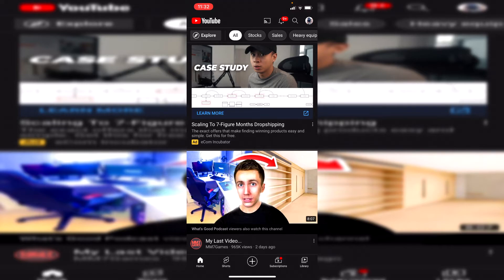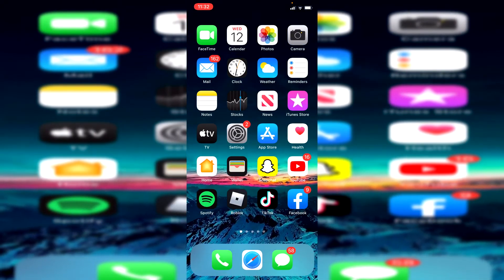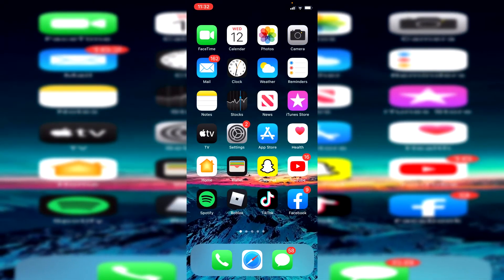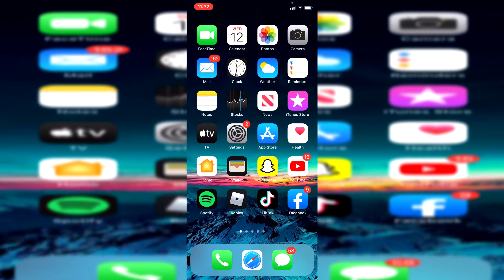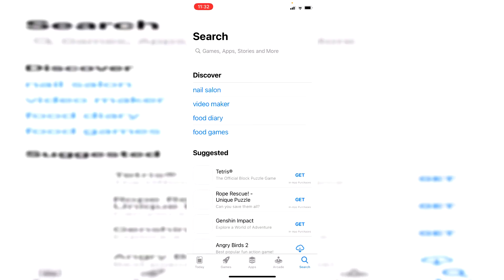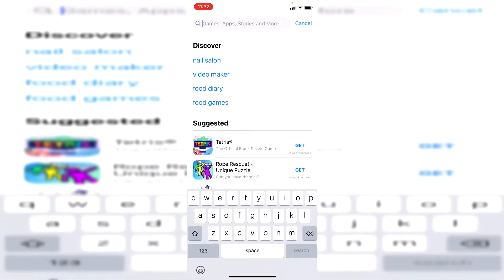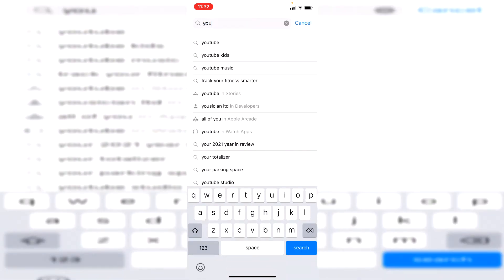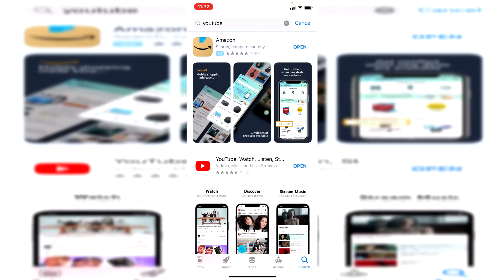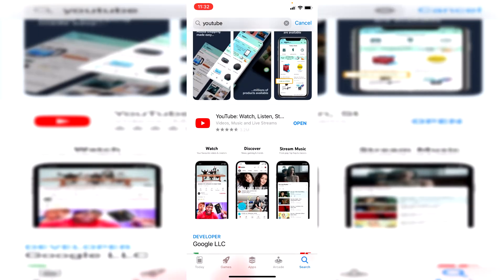To do that, close YouTube and jump into your app store or the Google Play store depending on what type of device you're on. Open up the app store, come to the search, and simply search for YouTube to see if there are any available updates. If there aren't it's going to say open, and if there are it's going to say update. Mine says open which means it's fully up to date.